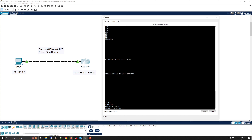The next option is the target IP address — the IP we're going to ping from the router. Notice that the target IP address has no default value, meaning you must enter one. In this example, we will use PC0 as our target, which has an IP address of 192.168.1.5, so we enter that and press enter.